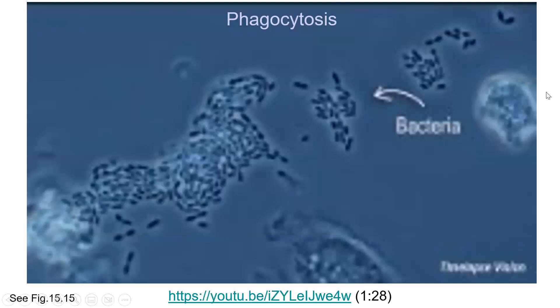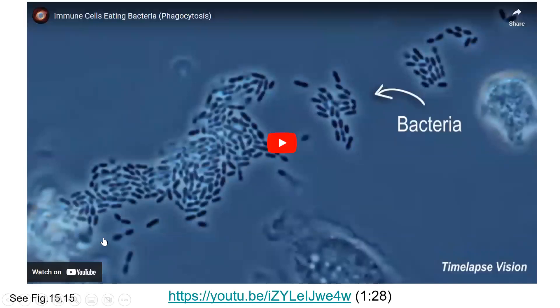So that's phagocytosis — I've got a video here showing phagocytosis in action.